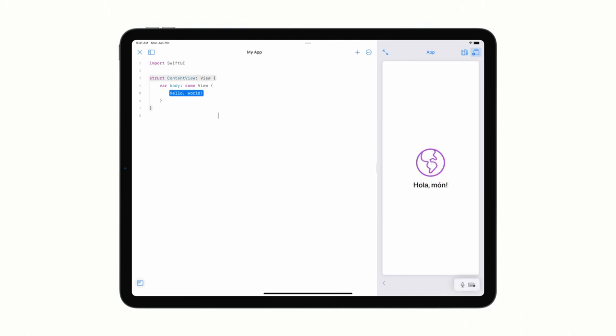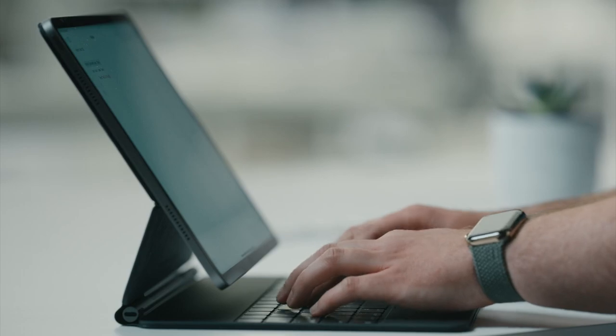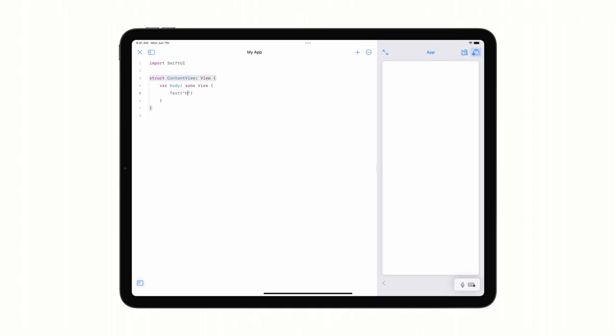I'll start typing text. And right away, I get helpful suggestions from code completion, which new in this release, appears right below my insertion point. I'll accept the completion and write my own Hello message. While I'm typing, my app updates live to show my changes with each keystroke.